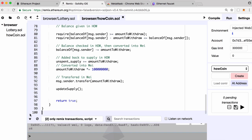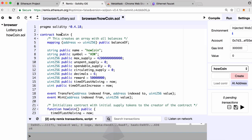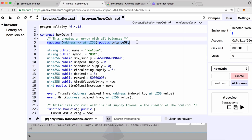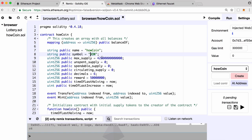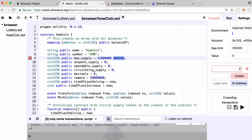I've pasted the contract in — it's about 100 lines long. We've created our contract called HowCoin, which is the name of our cryptocurrency. At the beginning we have a mapping, which is like an associative array in a normal programming language — it maps a user's Ethereum address to their balance. We also have the coin name HowCoin, the symbol HOW, and the maximum supply. The maximum supply is 42 million with six extra zeros appended, because we've said our coin can be broken into six decimal places.